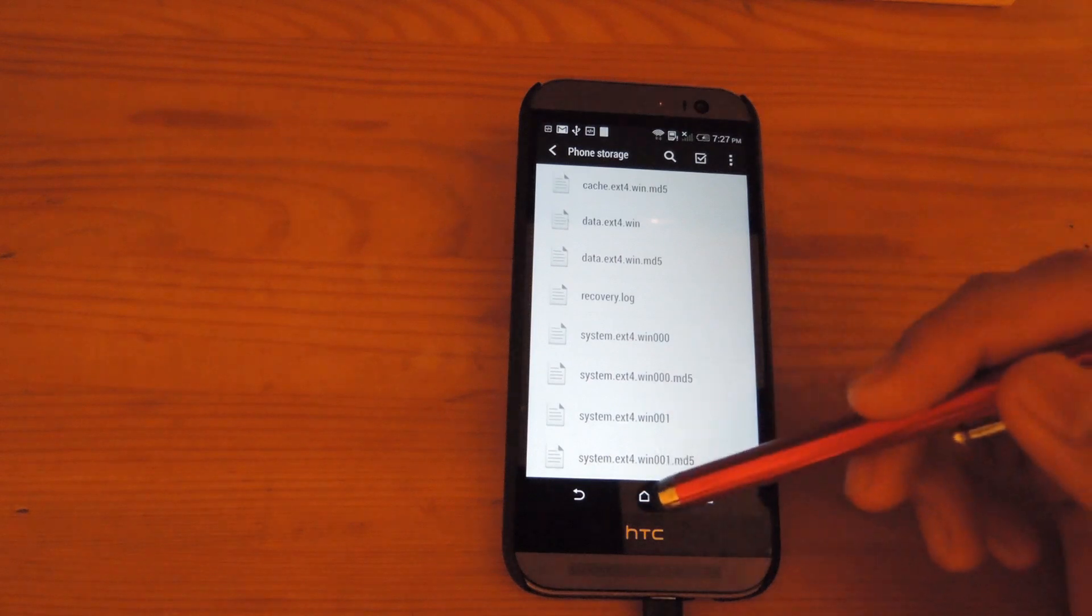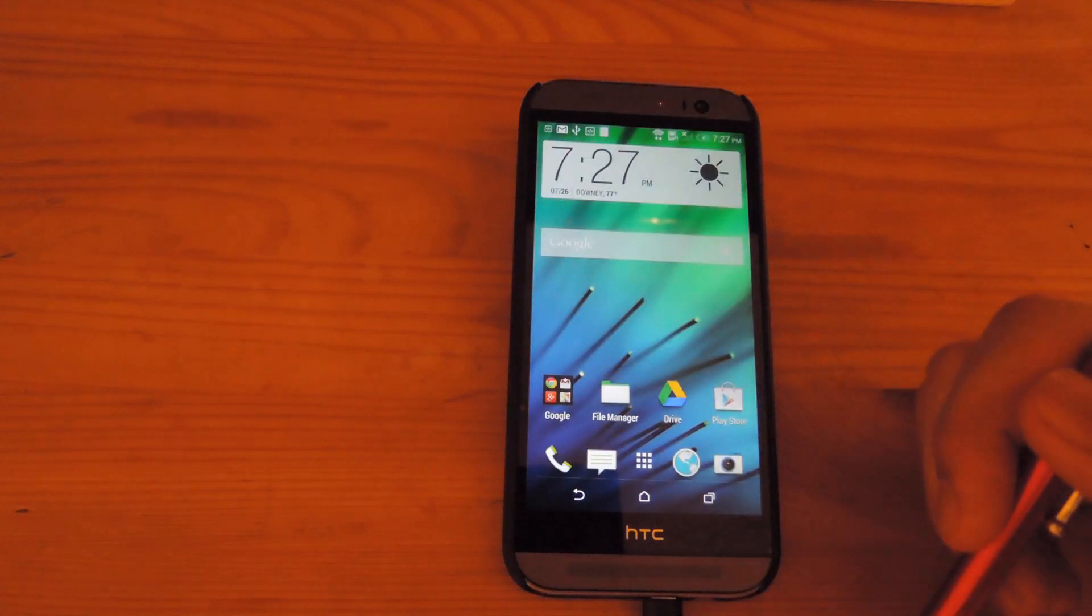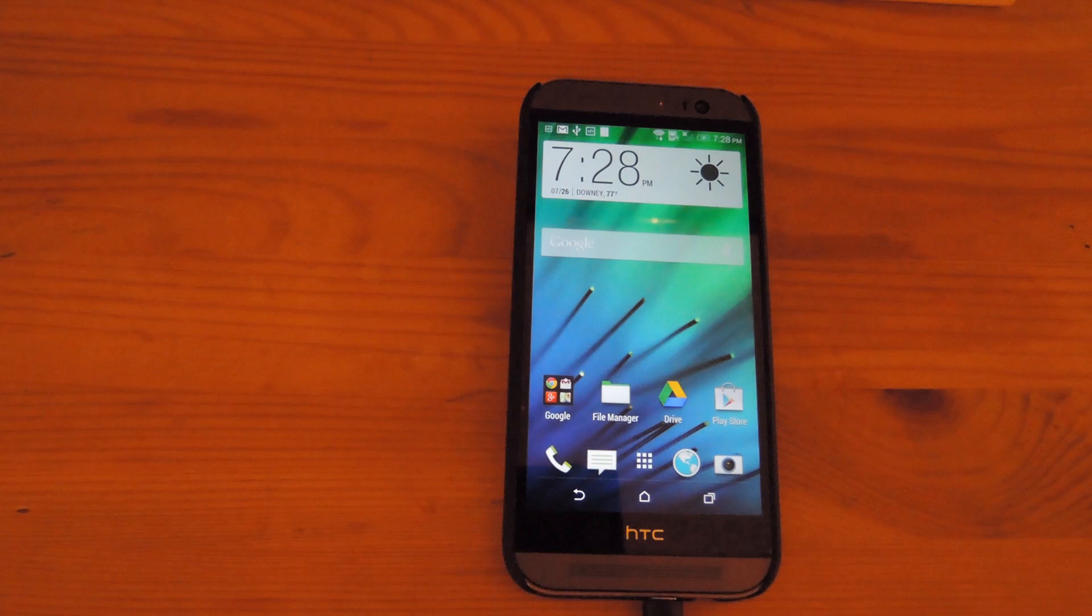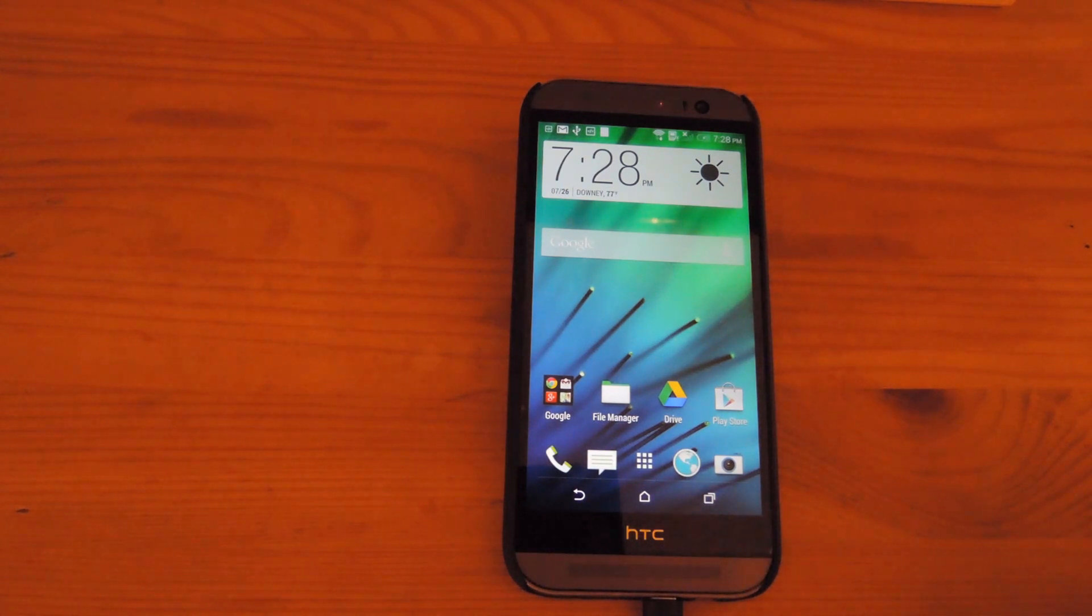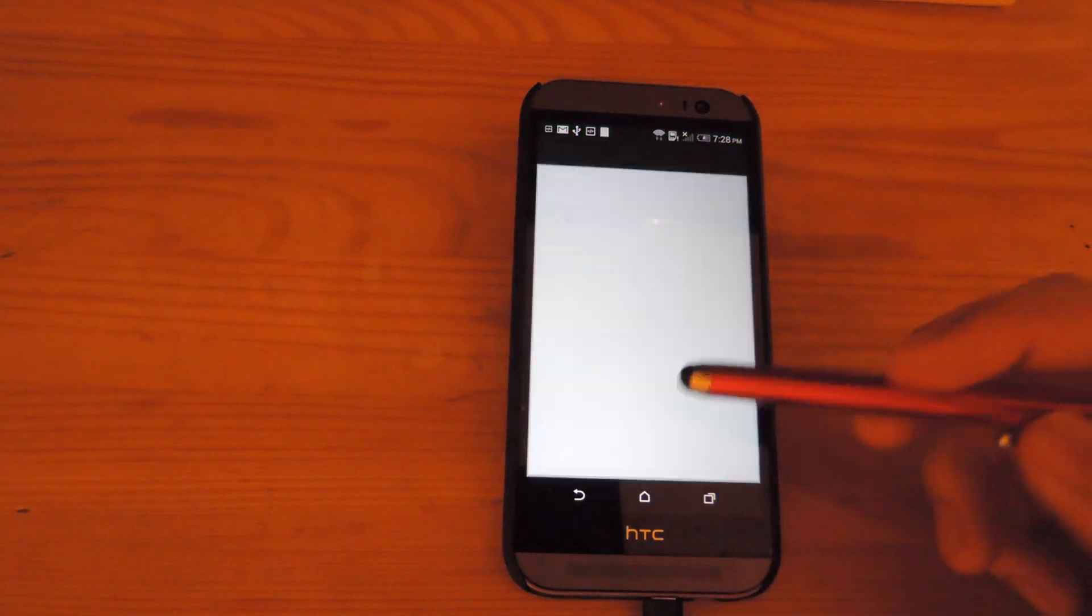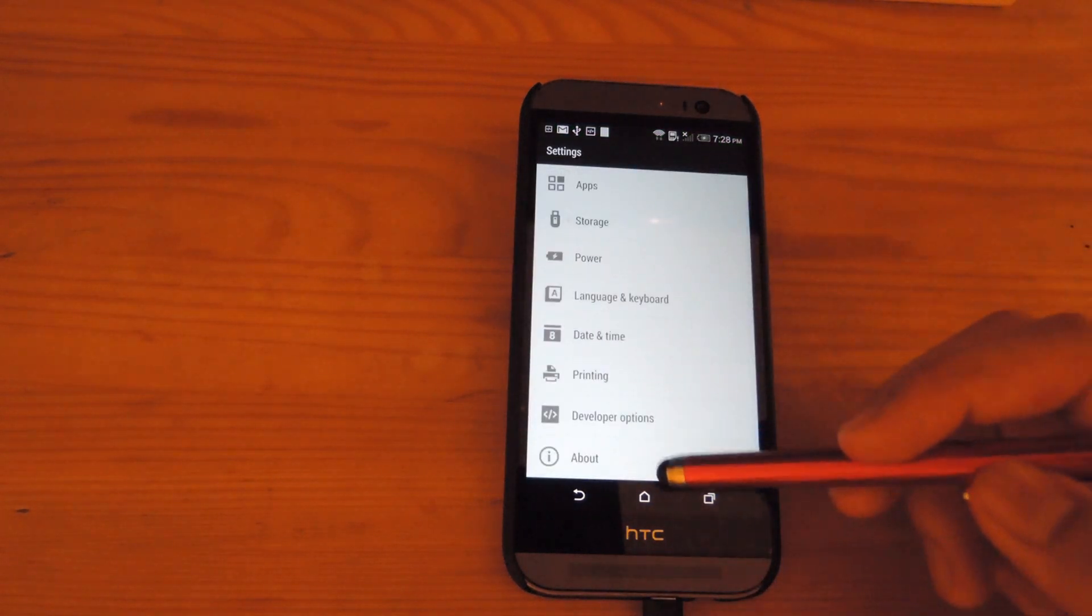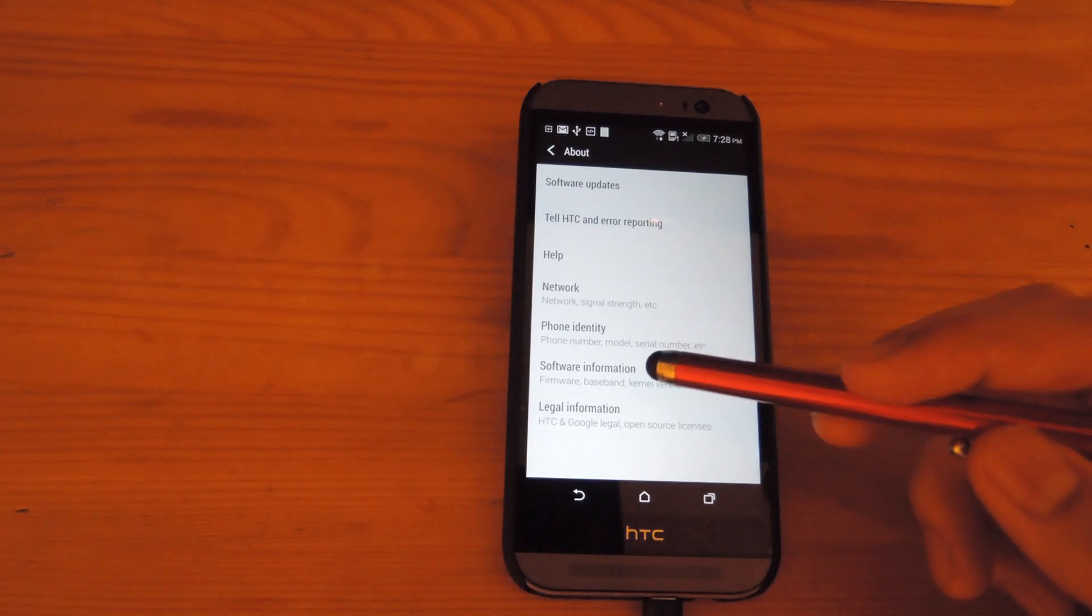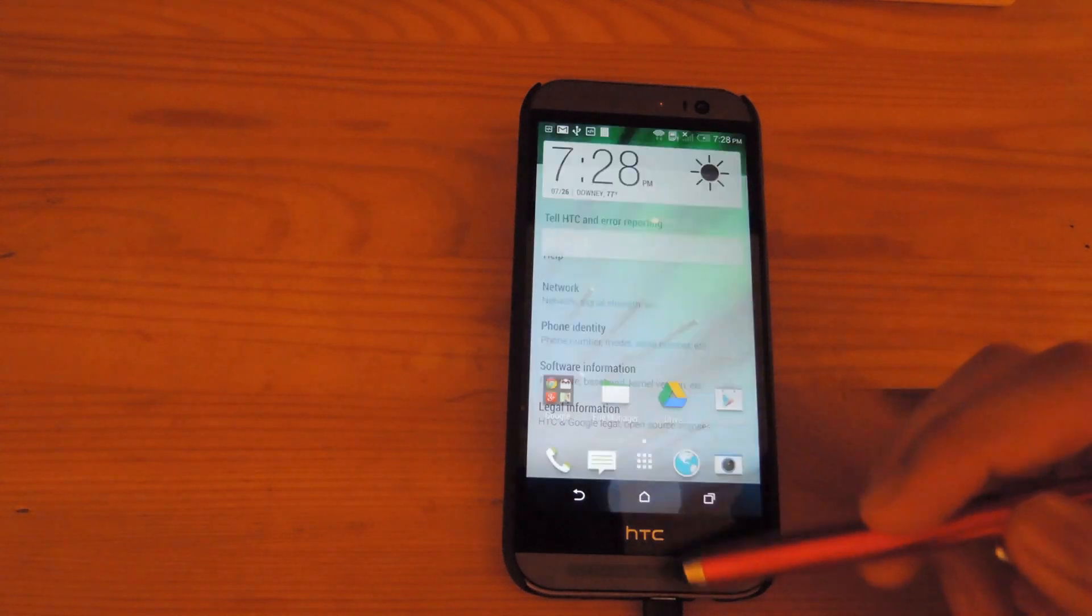After you have all that done you are going to want to reboot into bootloader one more time. If you are not sure what your phone's serial number is you can find that by going into settings, scrolling down to about, going into phone identity and it will pop up under serial number.